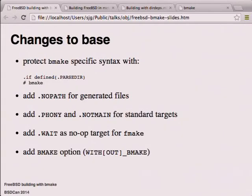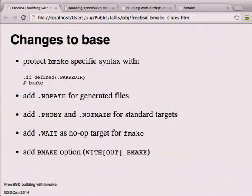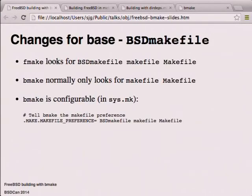Changes to the base: any BMake-specific syntax was bounded with ifdef dot-PASTA. We added dot-NOPATH for all generated files, and phony/not-main for standard targets. We created dot-WAIT as a no-op target for FMake so you can stick dot-WAIT into sub-do lists. We added a WITHOUT_BMAKE option so people who didn't want to venture in could avoid it. FMake had a preference for BSD.makefile before the traditional makefile - BMake only looks for traditional ones, but it's configurable via sys.mk.